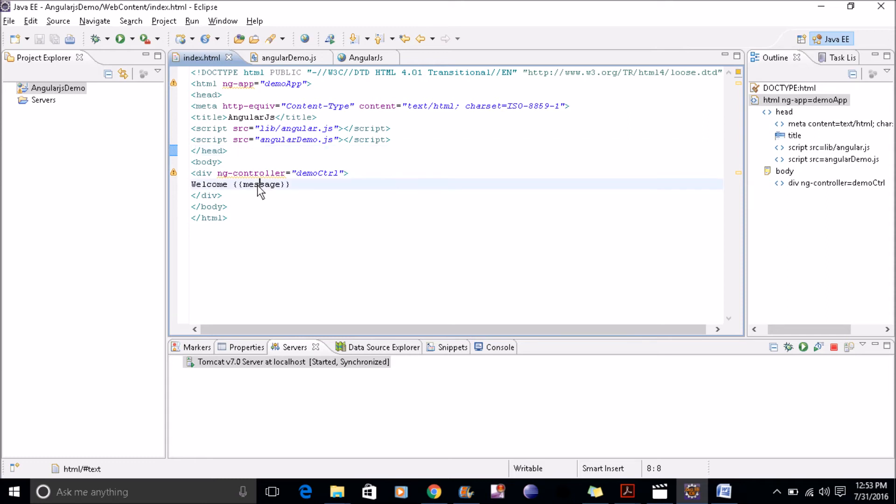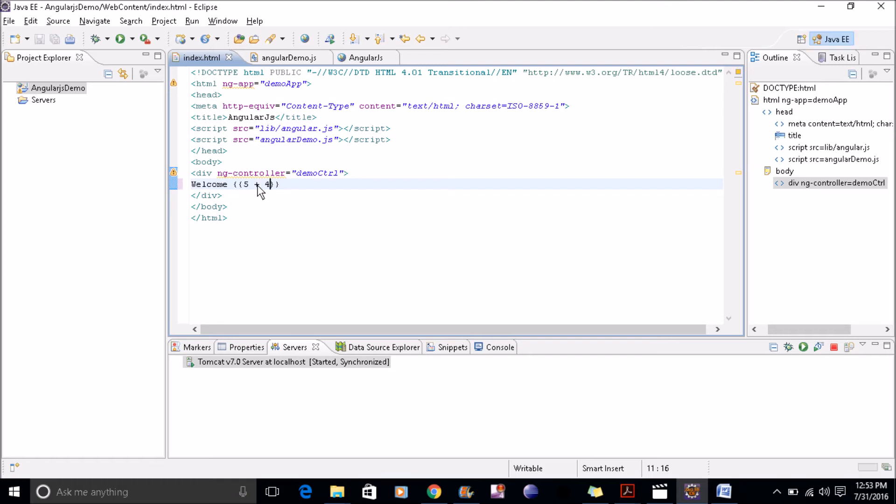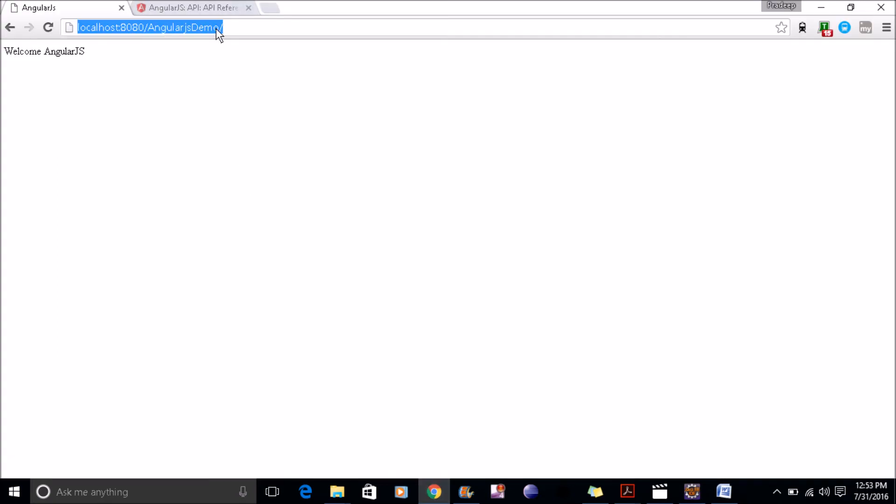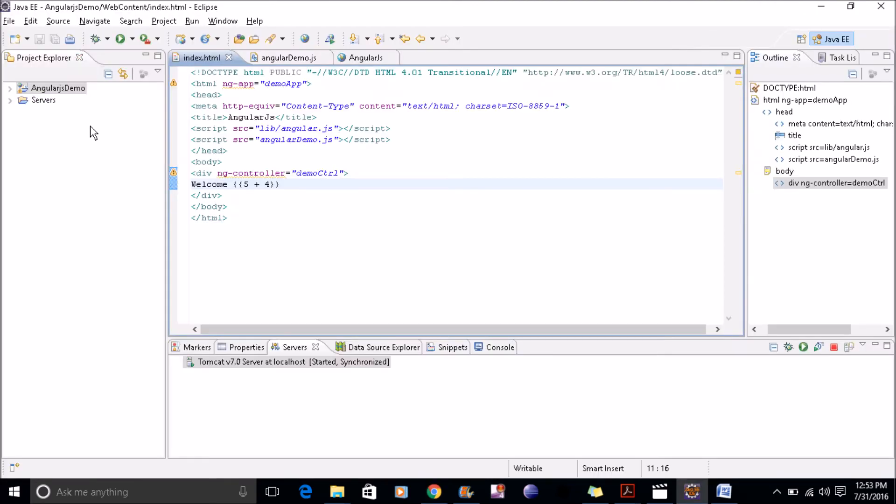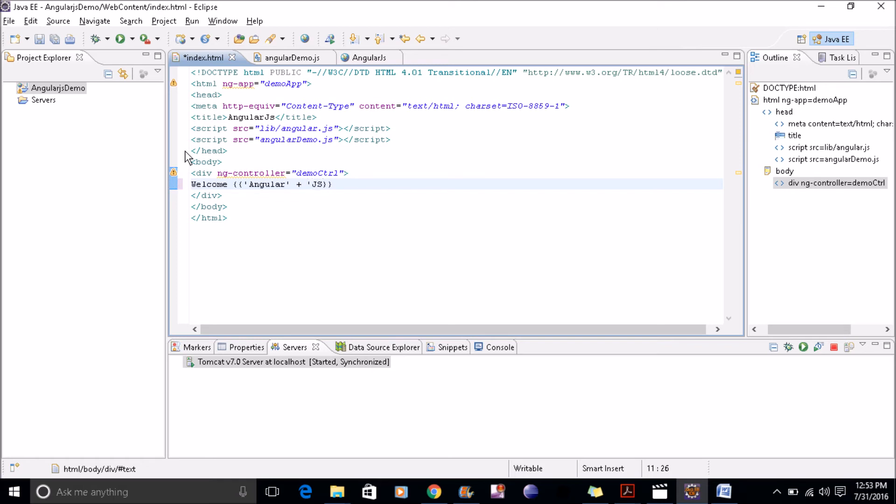Let's write here 5 plus 4. We'll see what it will be. If we refresh this, again if I quote this angular plus js and if I save it, it will return the exact result.